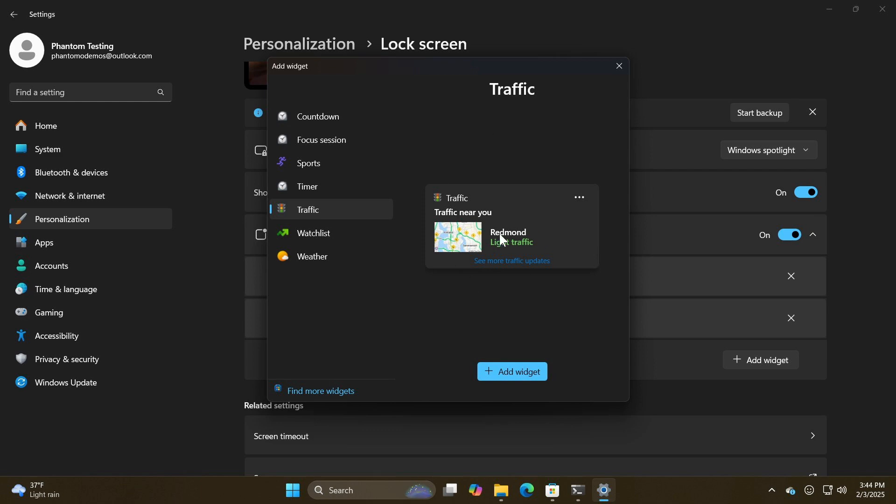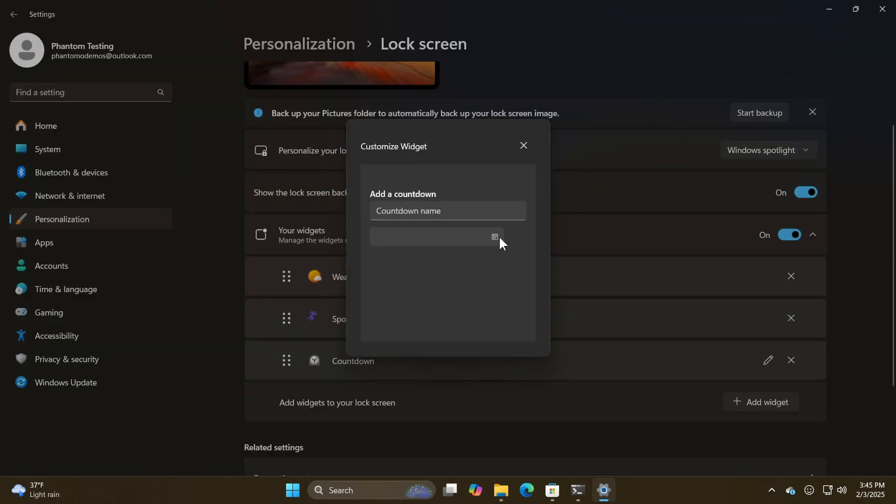And you would then add the traffic widget. And if we head to the next screen grab, you can also add a countdown to your lock screen if that's a feature you would ever use.